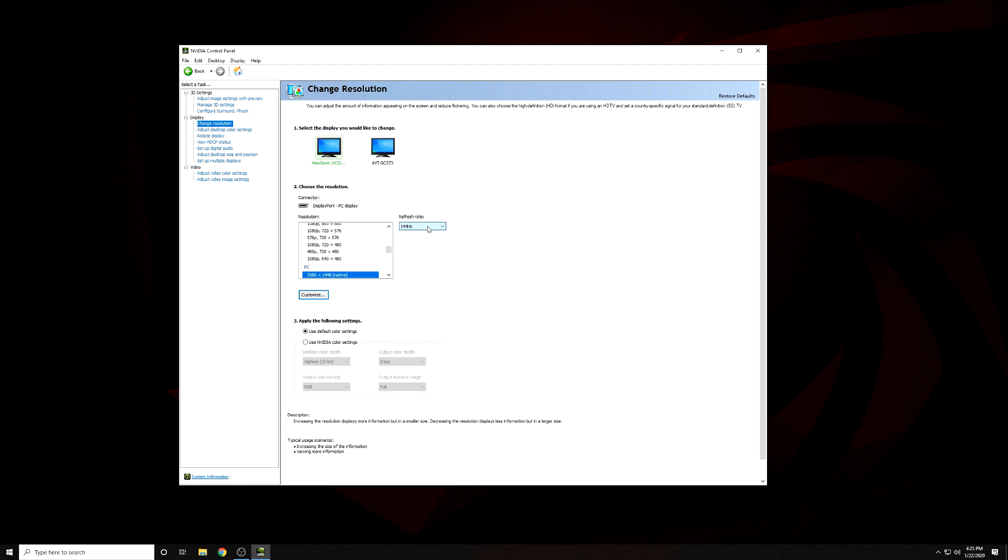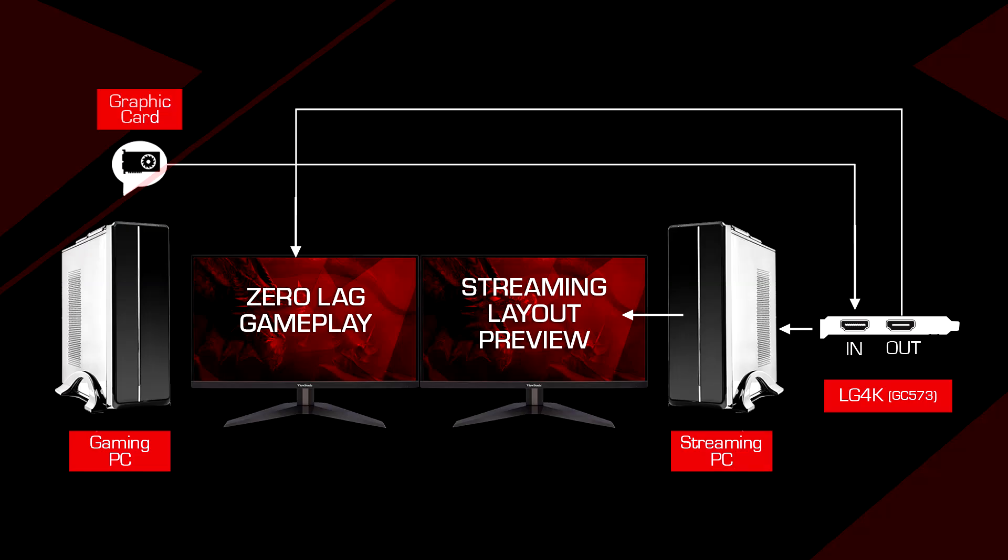And that's it! Now you can start gaming and streaming on separate machines and push the quality to maximum on both.